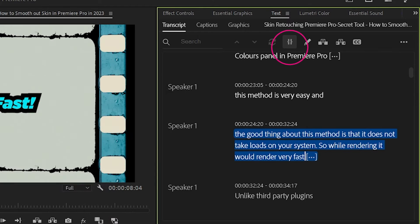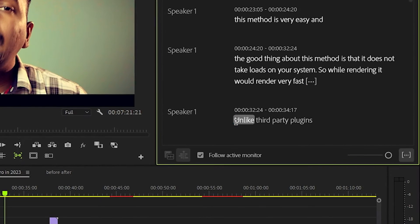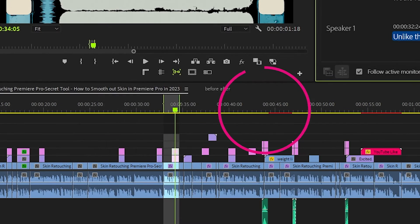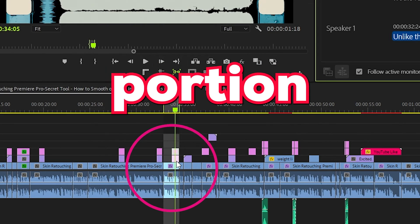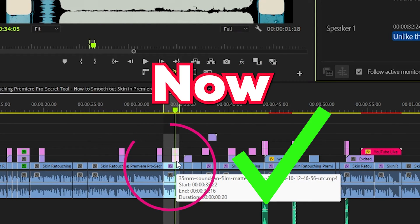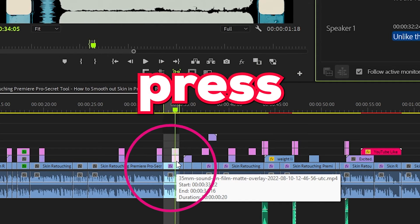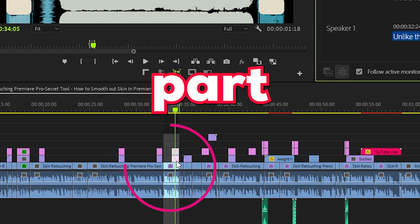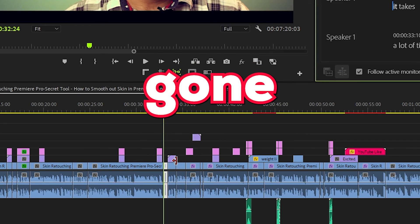And you're good to go. Now try selecting any text on the transcribe panel and see the relevant portion of the clip is selected. You can simply press the backspace key and that part is gone from the clip.